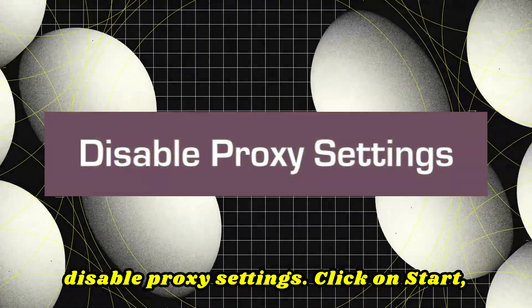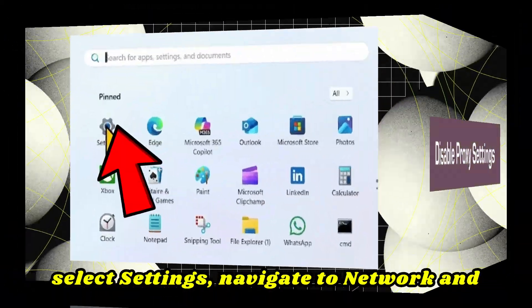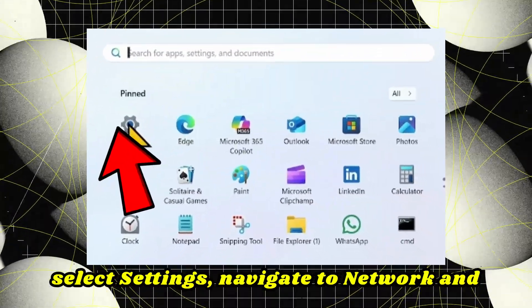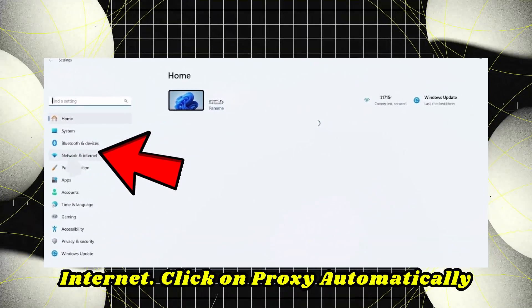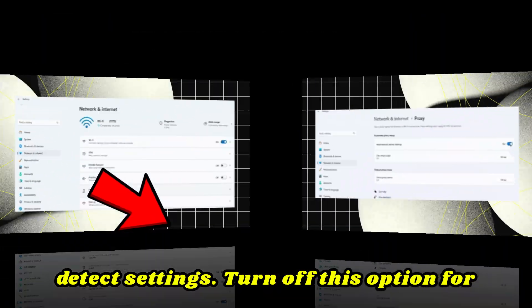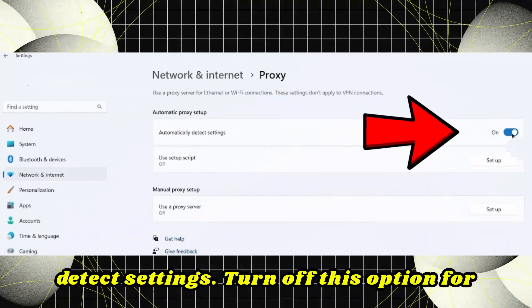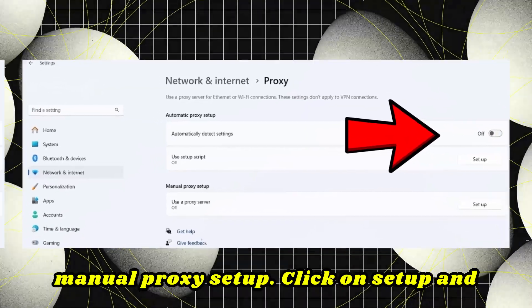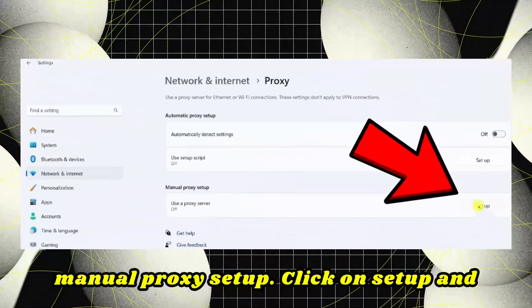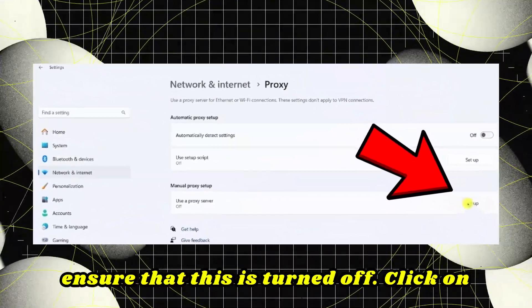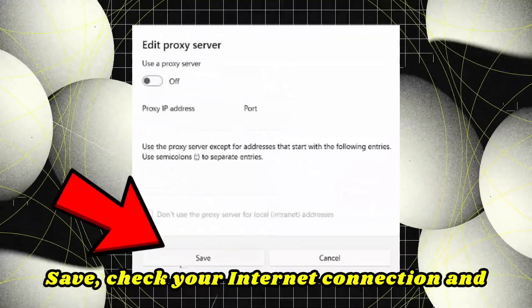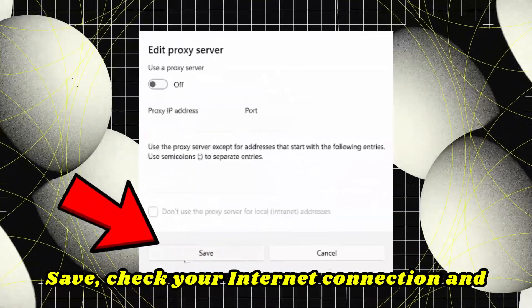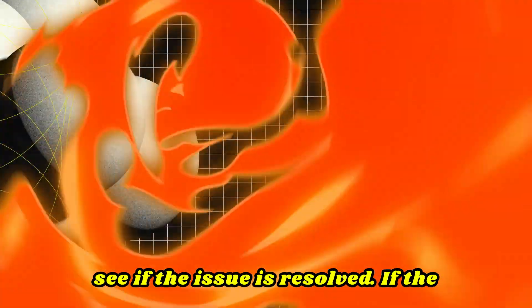Next, disable proxy settings. Click Start, select Settings, navigate to Network and Internet, click on Proxy. For automatically detect settings, turn off this option. For manual proxy setup, click Setup and ensure that this is turned off. Click Save. Check your internet connection and see if the issue is resolved.